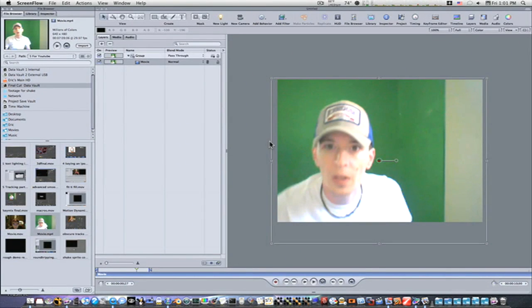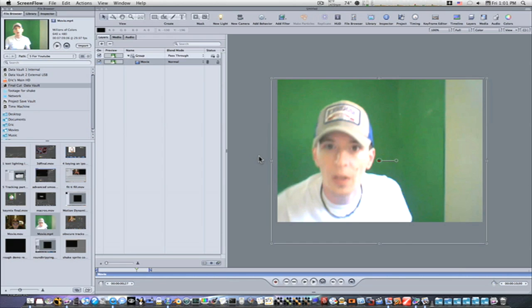Hey guys, this is Eric, and I've done keying in Motion over and over again, but I keep getting emails because people really don't have the best setup for green screens, and Motion ain't real great unless you have a perfect setup.